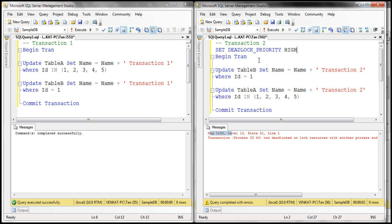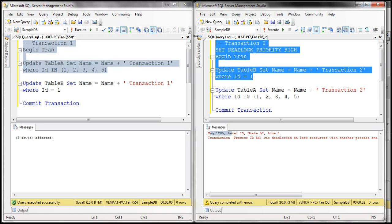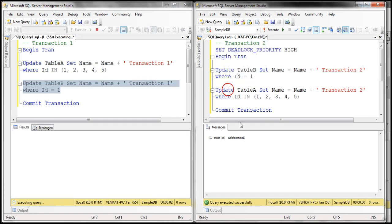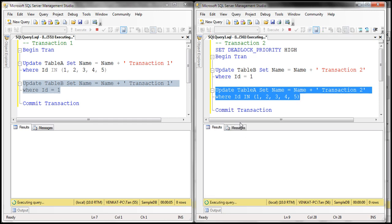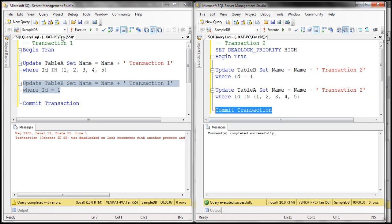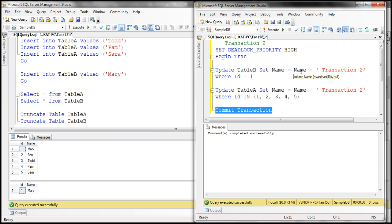In this case, transaction two's deadlock priority is high. So when there is a deadlock, transaction one should be chosen as the deadlock victim. Let's execute part of transaction one, part of transaction two, then the second update statement in transaction one, and the second update statement in transaction two — so there should be a deadlock. And notice that transaction one is now chosen as the deadlock victim, because it has a lower deadlock priority than transaction two. Let's go ahead and commit transaction two.